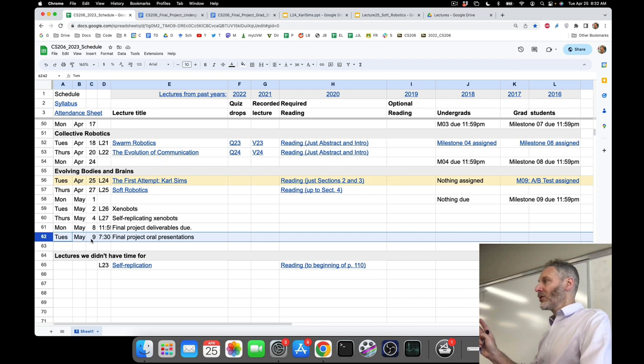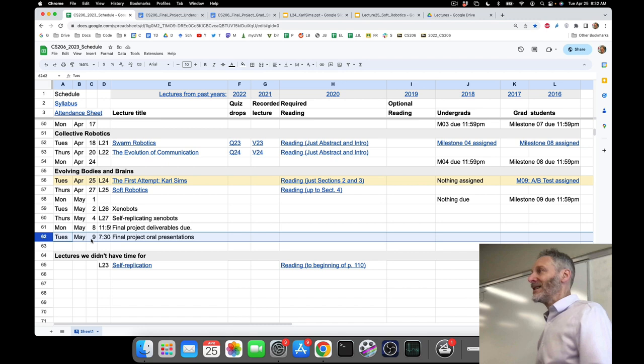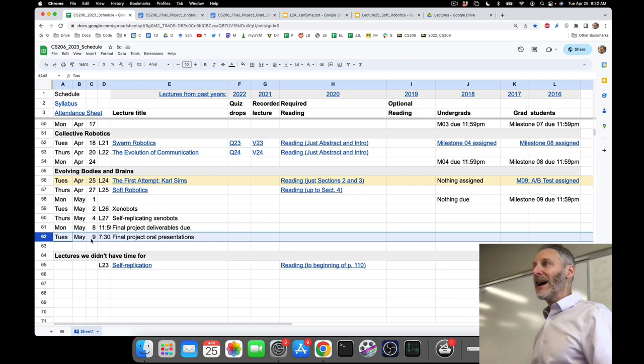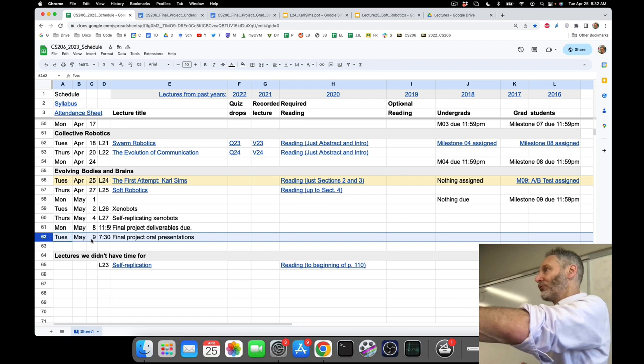Second, you're going to show us results from your A-B test — that there was some difference between A and B, or that there was no difference between A and B. That's a successful A-B test. An unsuccessful A-B test is: I did a couple of runs of A and a couple of runs of B and I can't really tell — maybe A's better, maybe B's better, maybe there's no difference. That is what you do not want. The way to avoid that is to get as much data as possible — as many independent evolutionary runs of version A and version B as possible.